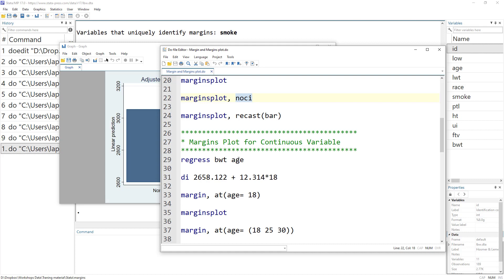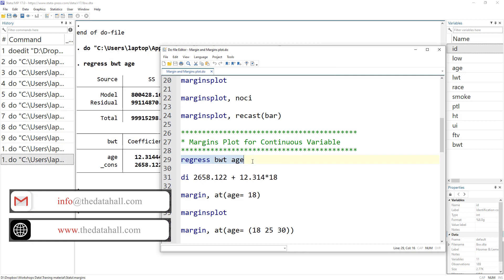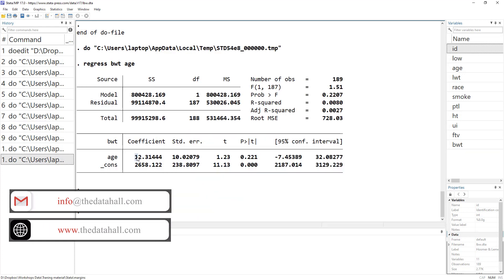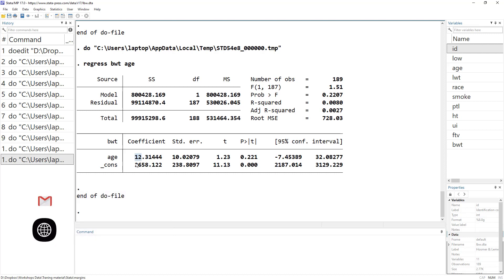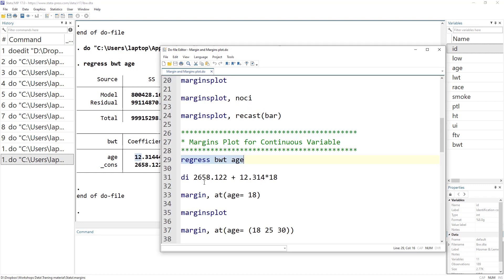Now let's see how to create a margins plot for a continuous variable. In our data we have age as a continuous variable, and we want to study what impact age has on birth weight. Using regression of birth weight on age, the coefficient tells us that for each one-year increase in the mother's age, the infant's birth weight increases by 12 grams.